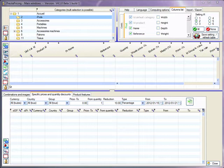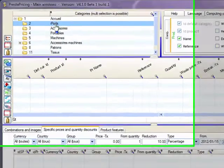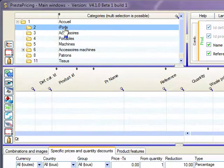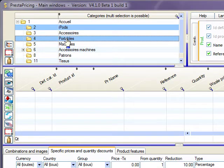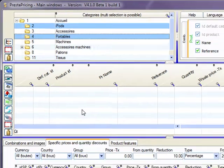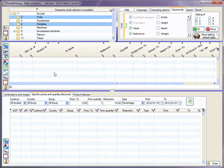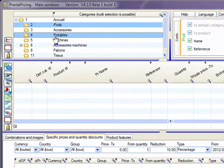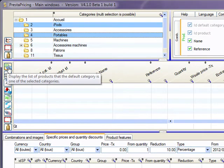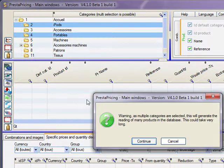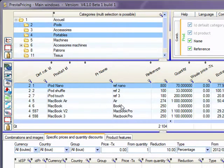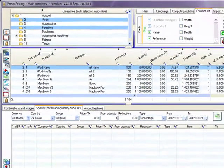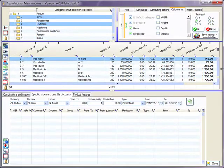So when PrestaPricing is started, usually you see here your list of categories. Let's suppose I'm going to select two categories, iPod and Portables, in order to set up discount for all the products of those two categories. After you have selected the categories, just select the gears here in order to list all the products belonging to those two categories.